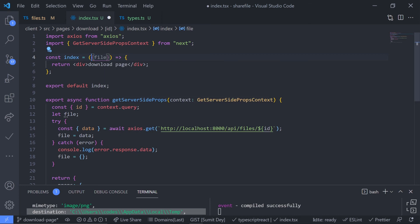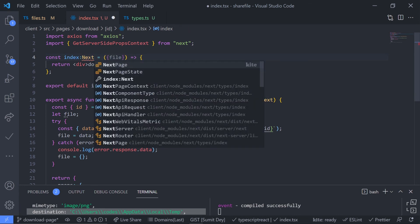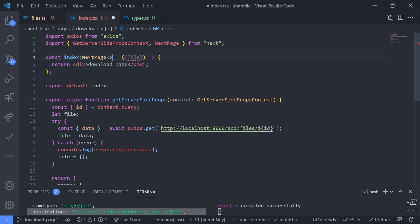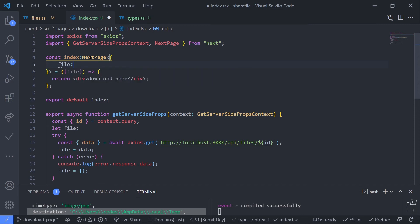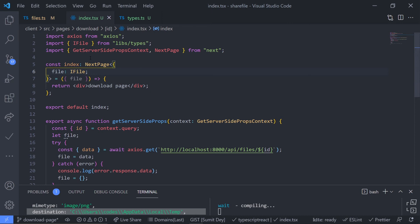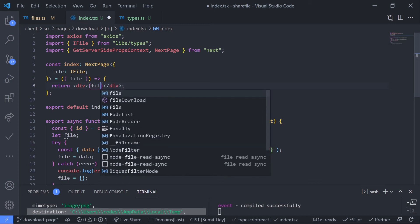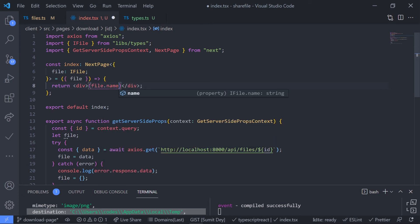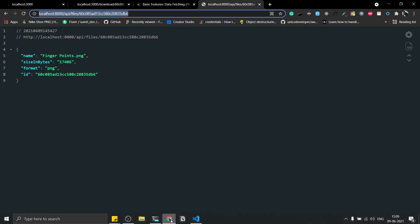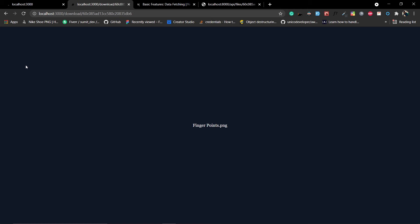We can also set the type of this page as NextPage — it should be auto-imported. Inside the generic, define the types of the props as IFile — also auto-imported. Now let's try to render the file name: file.name. Refresh the page — there should be no errors. And yes, I have my file data: fingerpoints.png.